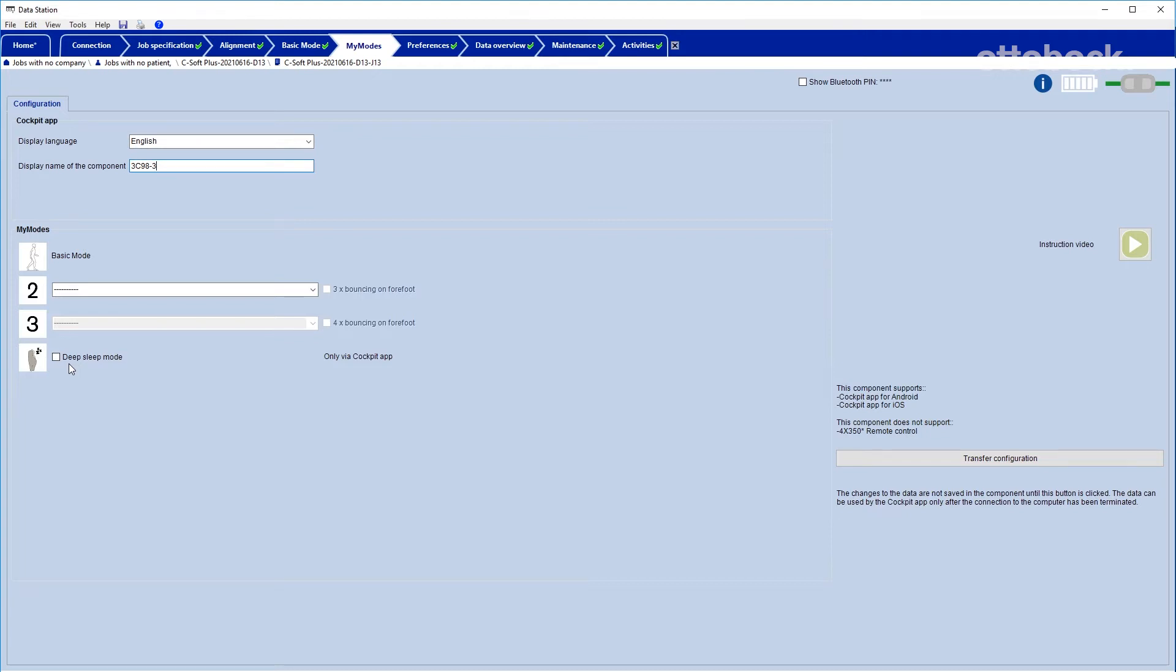The user can activate both MyModes with a special motion pattern which has to be selected in C-Soft Plus for each MyMode.